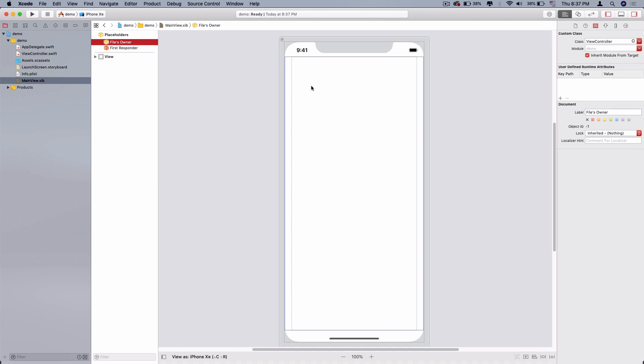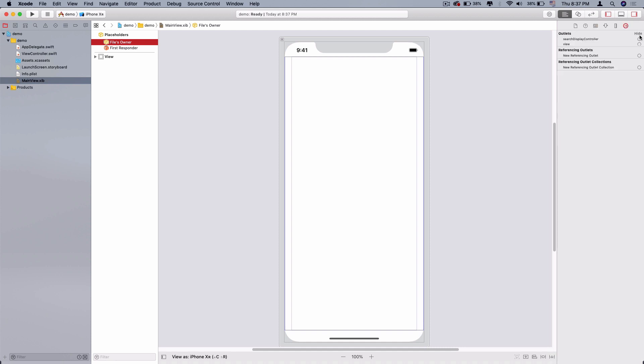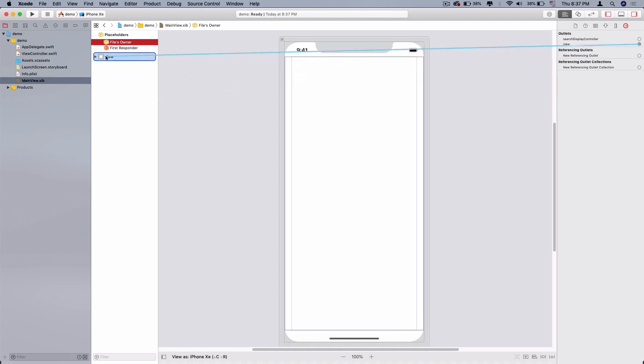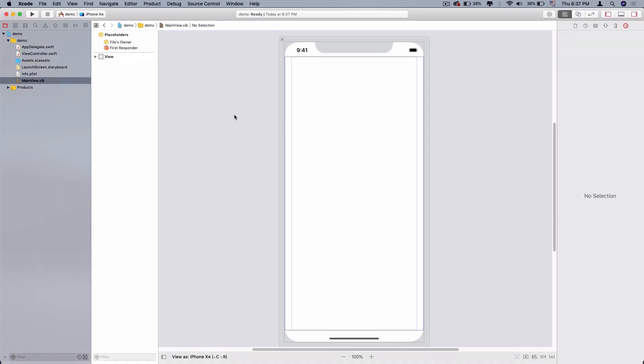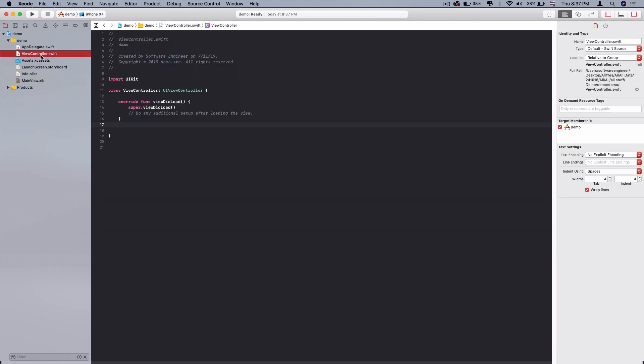Now we assign the view controller class to XIB file owner. After that, you need to link view to our view outlet. You can just hold and drag it to our view. When you right click, XIB file owner is connected to our view. Now this file is linked to our view controller and the last step is to set it to the default startup.